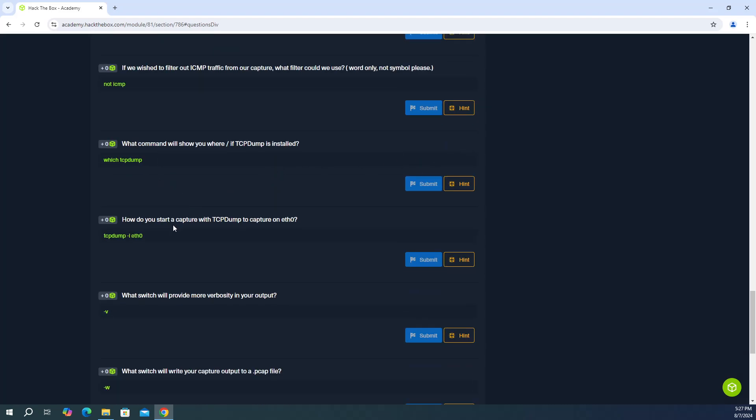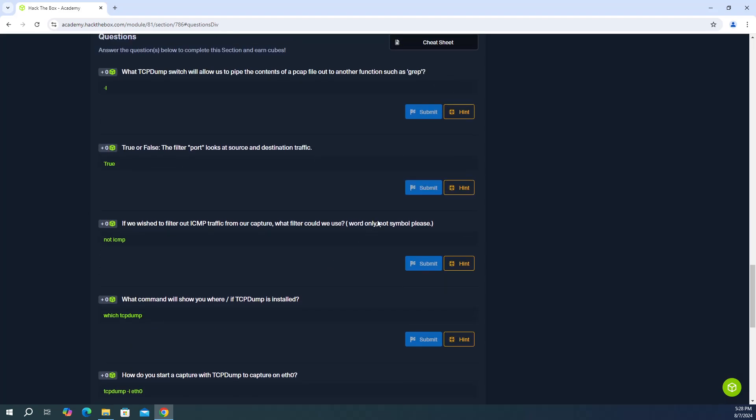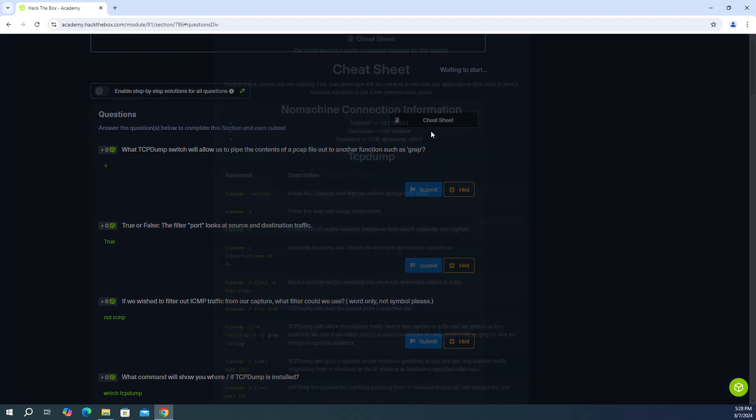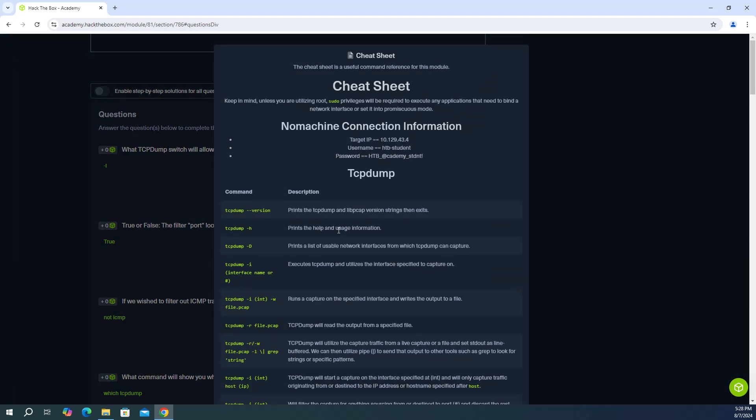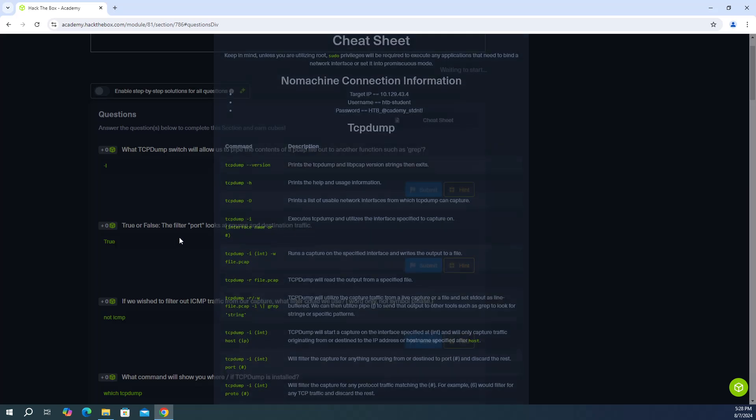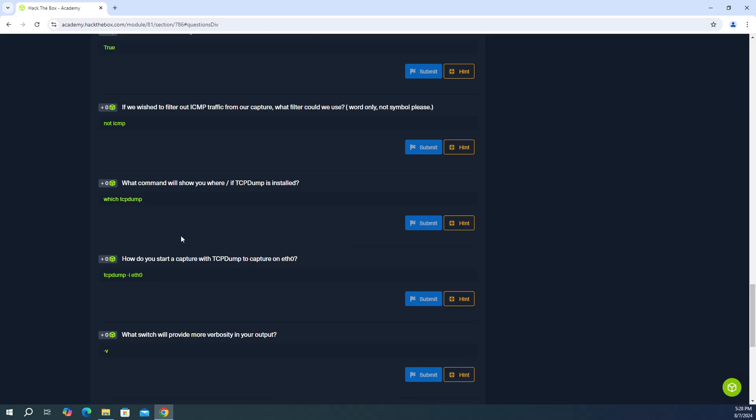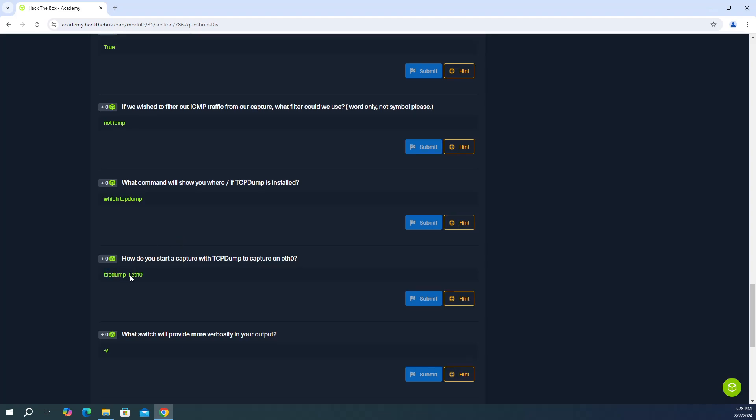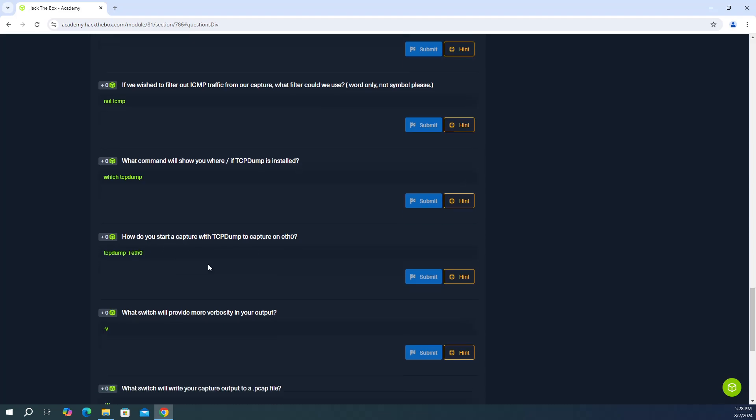So the next question, how do you start a capture with TCP dump to capture on Ethernet 0 or ETH0? So now it's looking for a specific interface. And that interface name is ETH0. So let's go ahead and look at the cheat sheet. So pretty much the top portion of the cheat sheet, you're going to have this description for this command. So TCP dump dash I. So it says executes TCP dump and utilizes the interface specified to capture on. So it says TCP dump dash I, and then the name of the interface. And it tells us the interface name is ETH0. So there's the answer there.